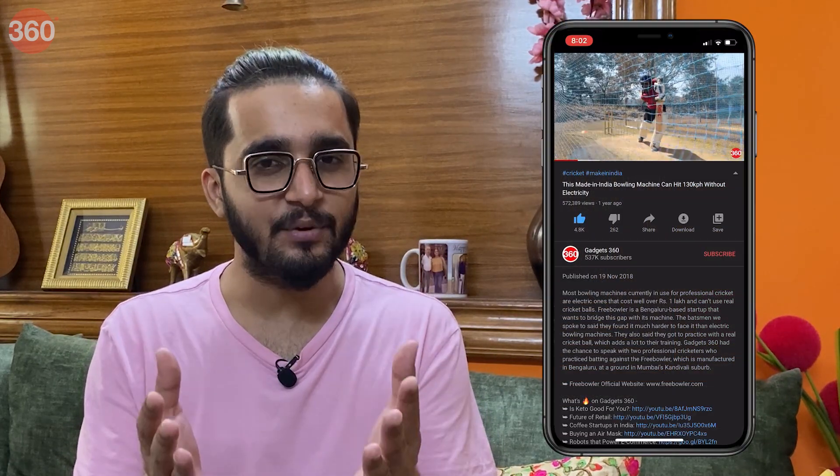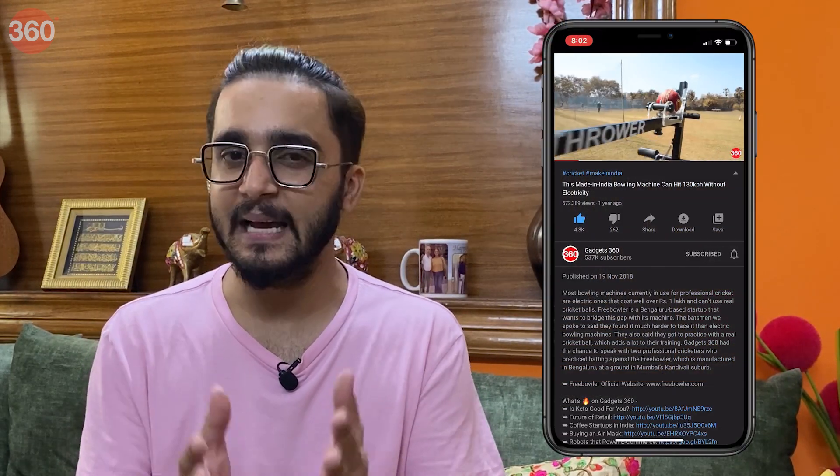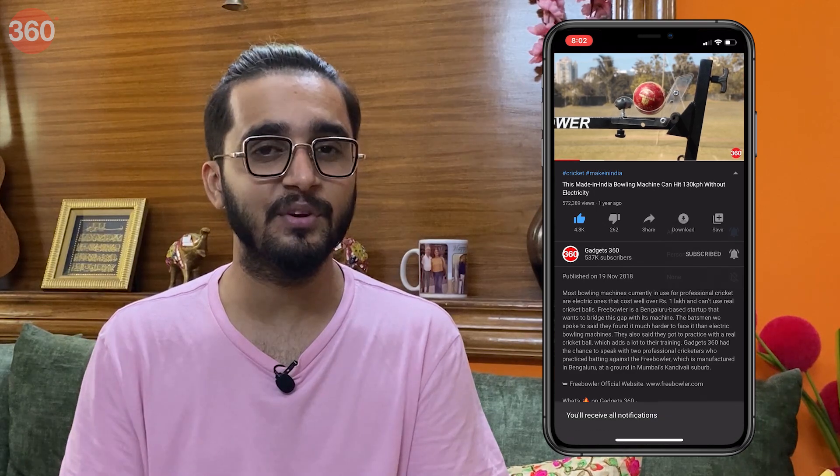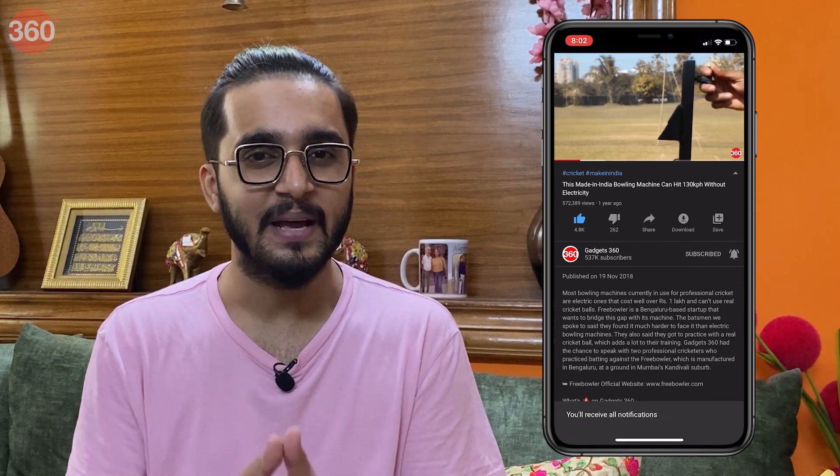Please subscribe to our channel if you haven't already and hit the bell icon so you know when we post a new video.